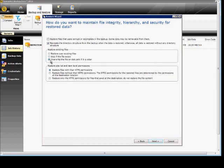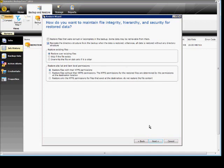And we're going to choose to restore over the existing files and keep the NTFS permissions. We can also choose to restore files that were corrupt or incomplete. In this case, we don't have to worry about that. And, of course, we can recreate the directory structure as well, so that way it looks exactly like it did when we backed it up.